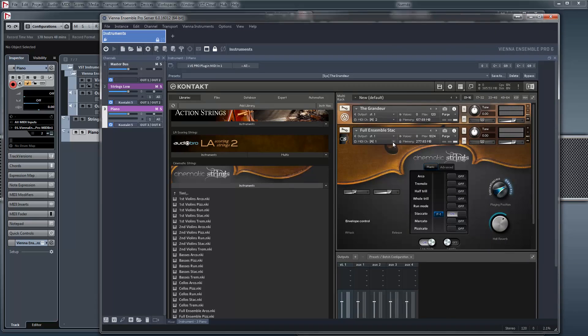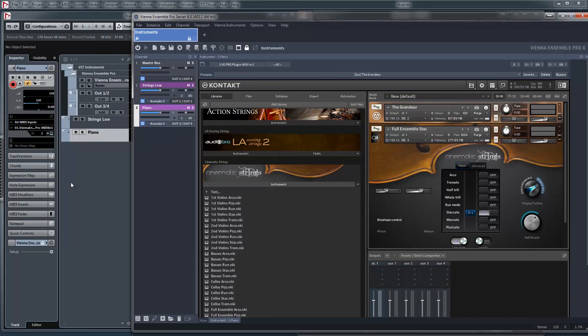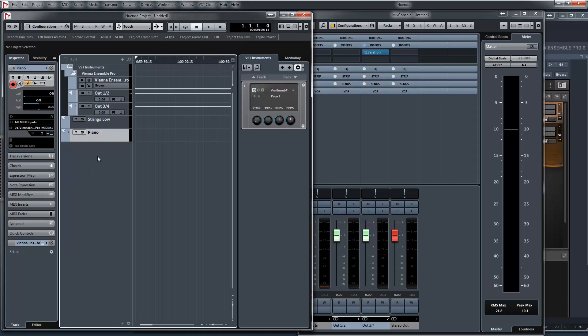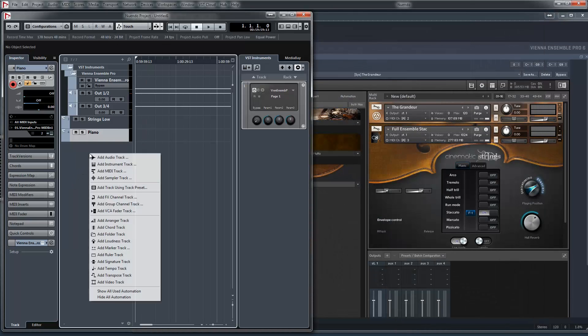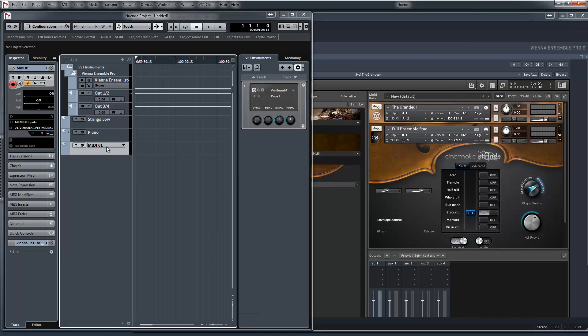And we take channel three. So in here we create another channel, a MIDI track and say strings staccato.